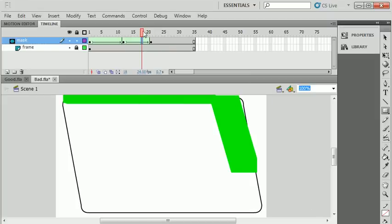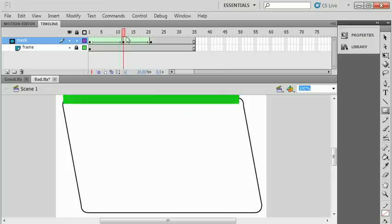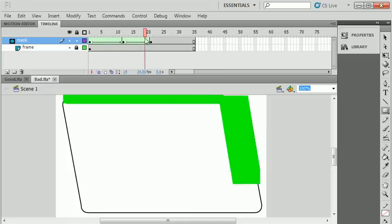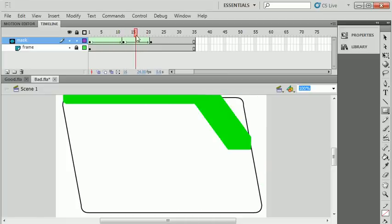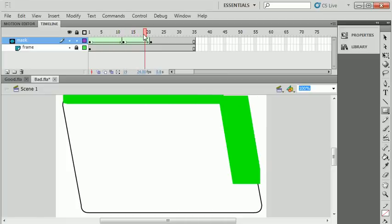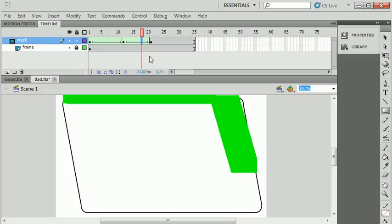This is where it gets tricky, because if I attempt to draw another line here and add a shape tween, the shape tweens will start to do unusual things. As I move the playhead back and forth you can see it just kind of flashes, guessing.